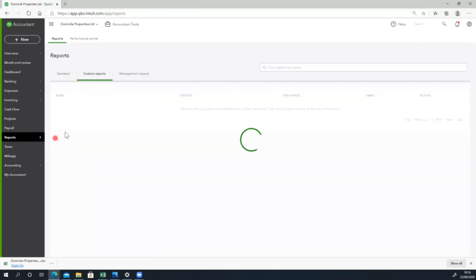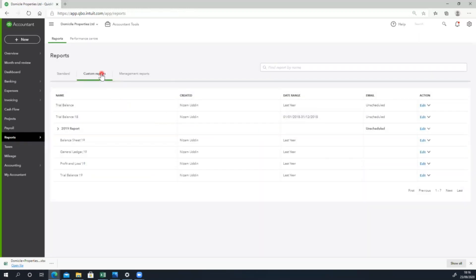We used to use the custom report and save the report. We used to use it a second time to generate the report. Thank you very much for watching this video. This is the basic reporting — we will improve the report. Thank you very much.